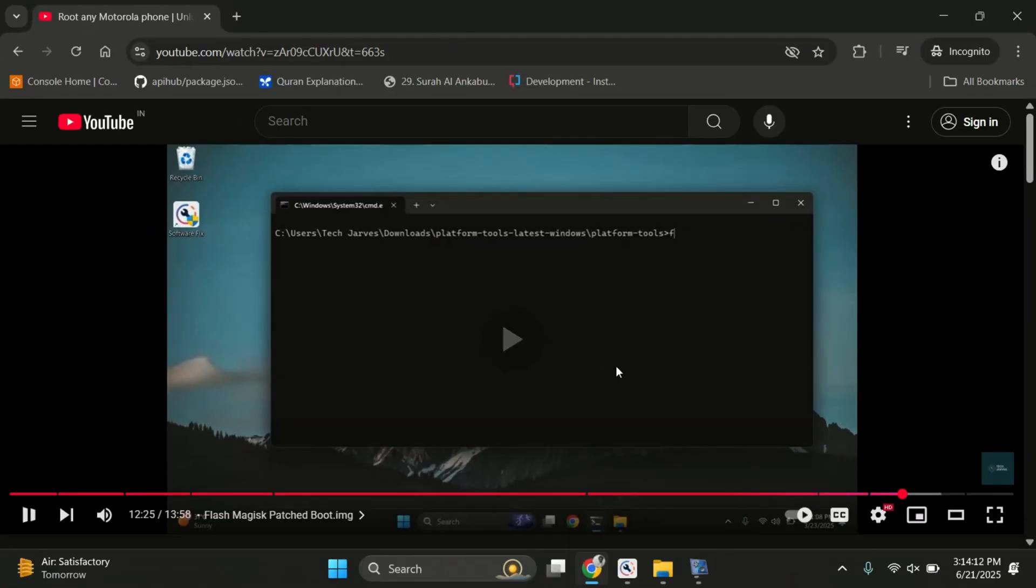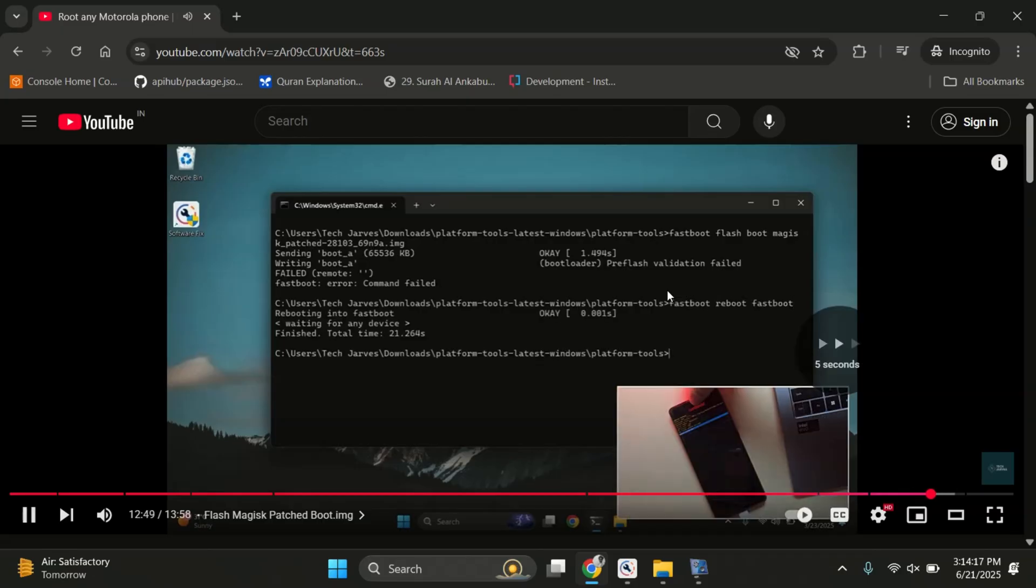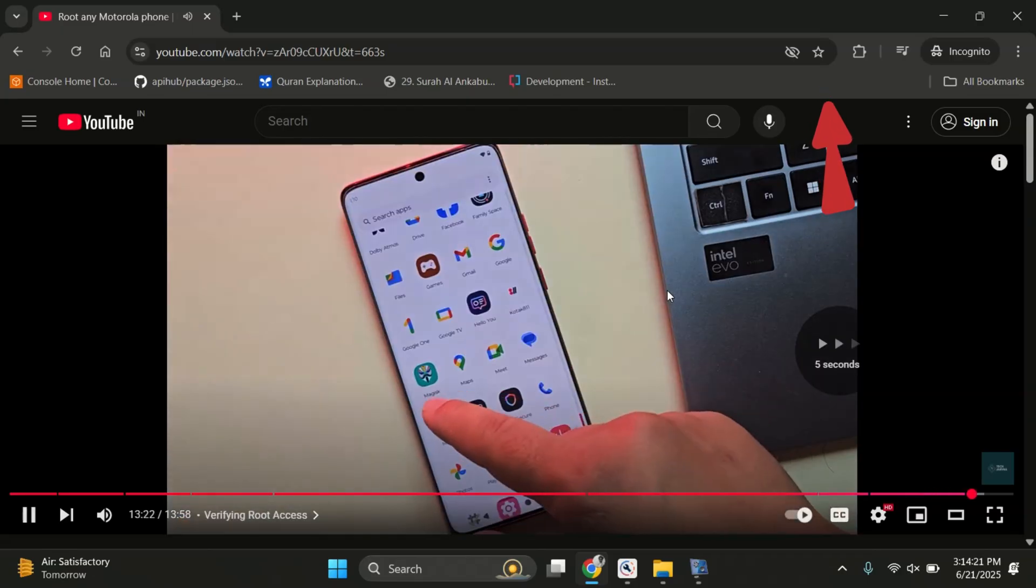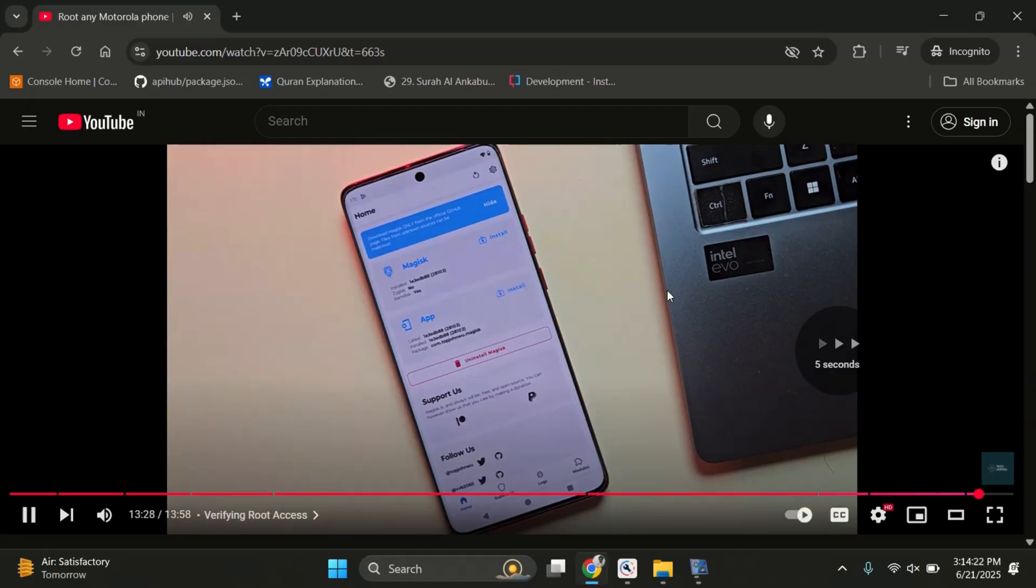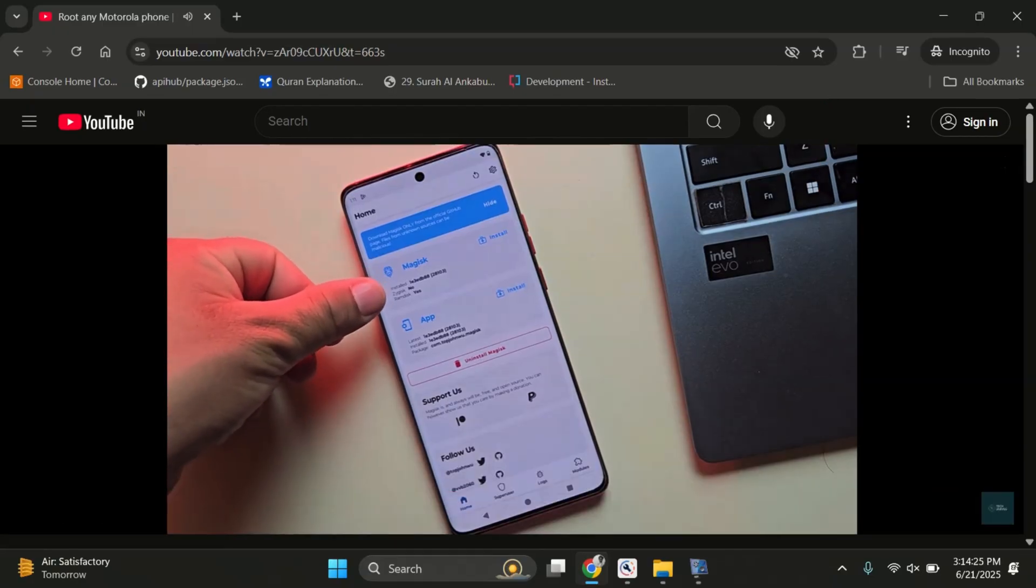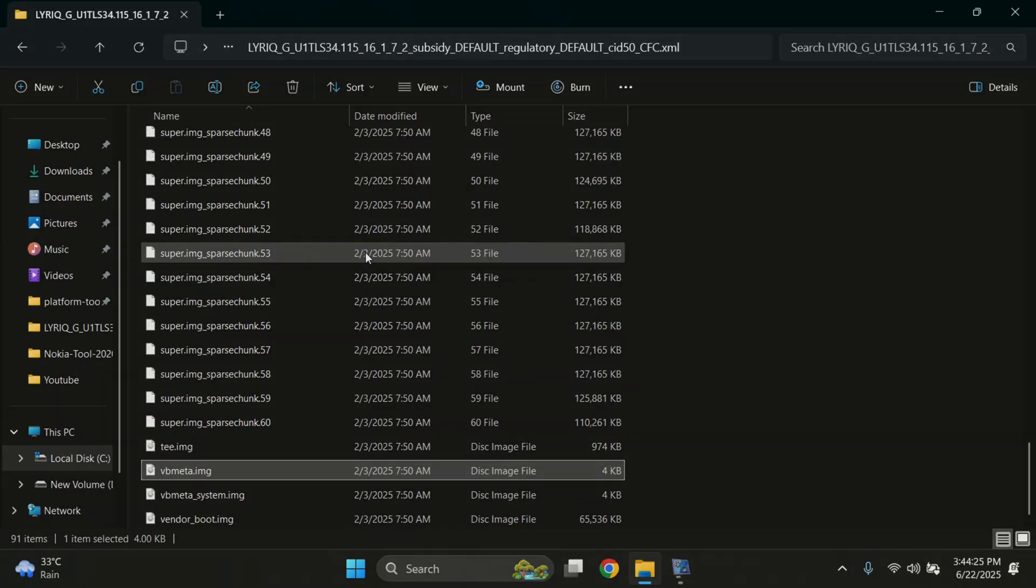I've already made a full video on how to create a Magisk patched boot image and root any Motorola phone step by step. Just click here or check the link in the description to watch it. If this video helped you, don't forget to like and subscribe for more Motorola and Android tutorials. Thanks for watching and I'll see you in the next one.